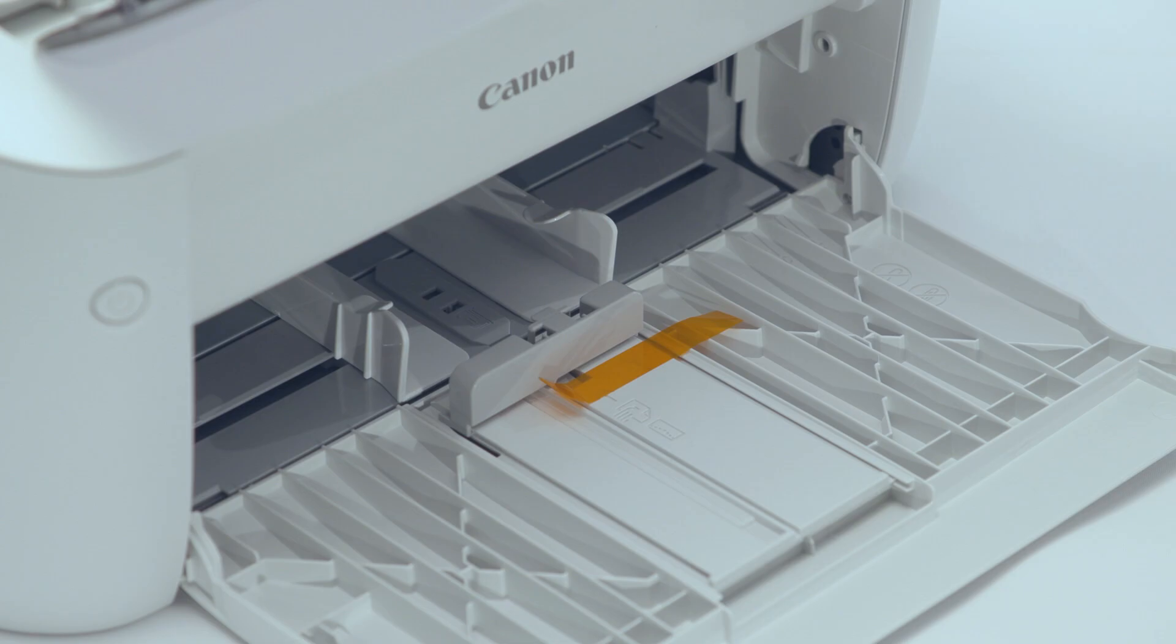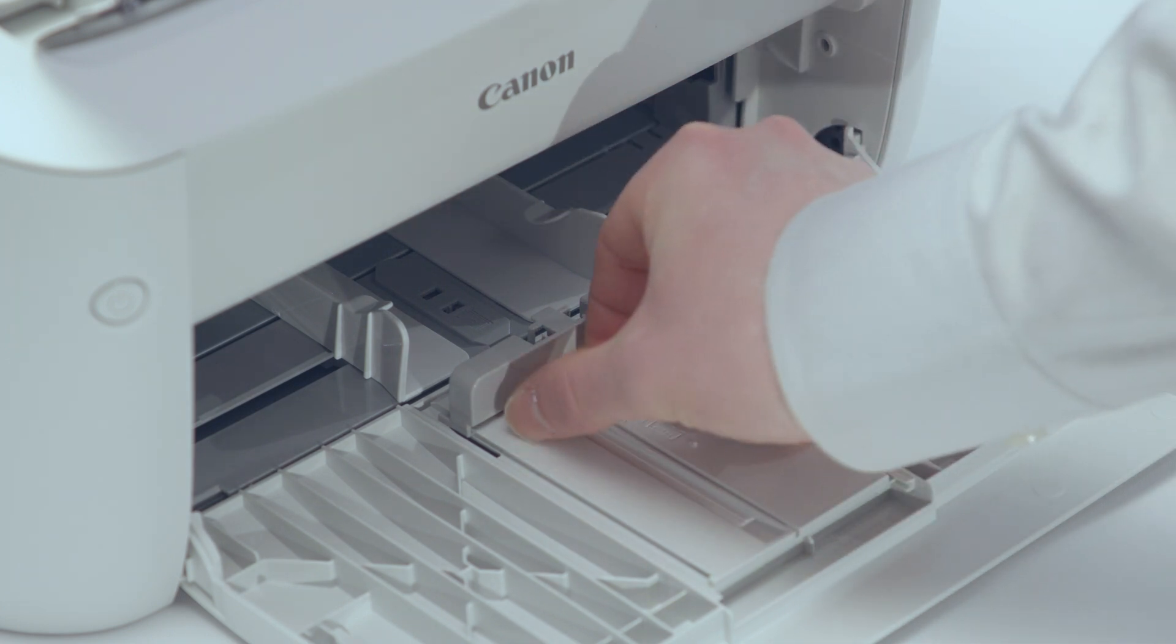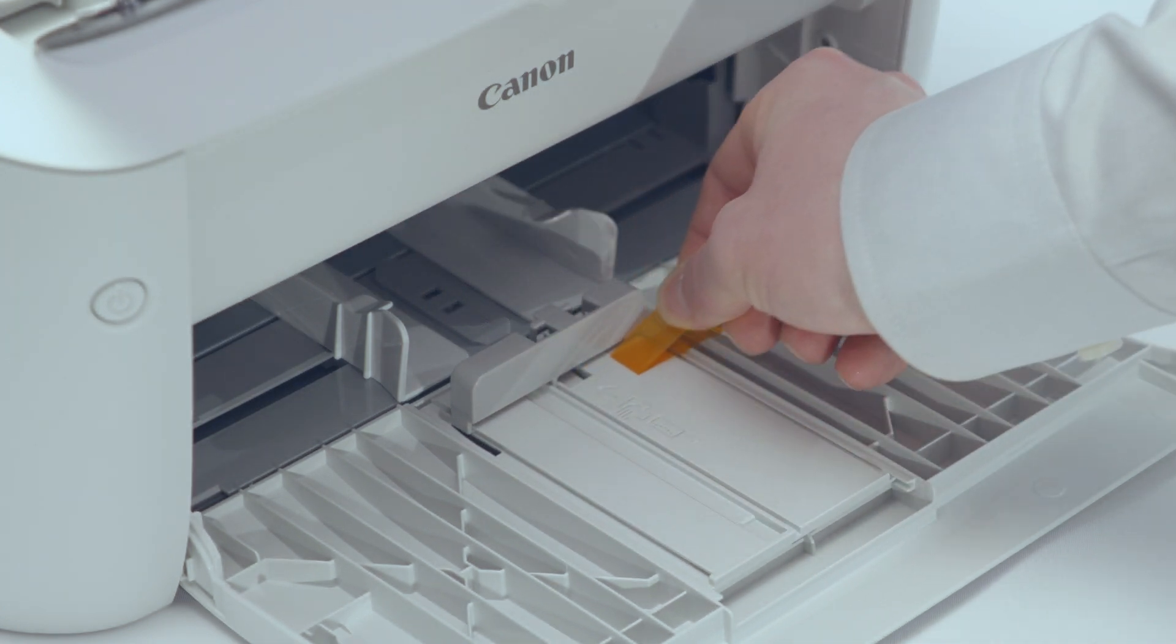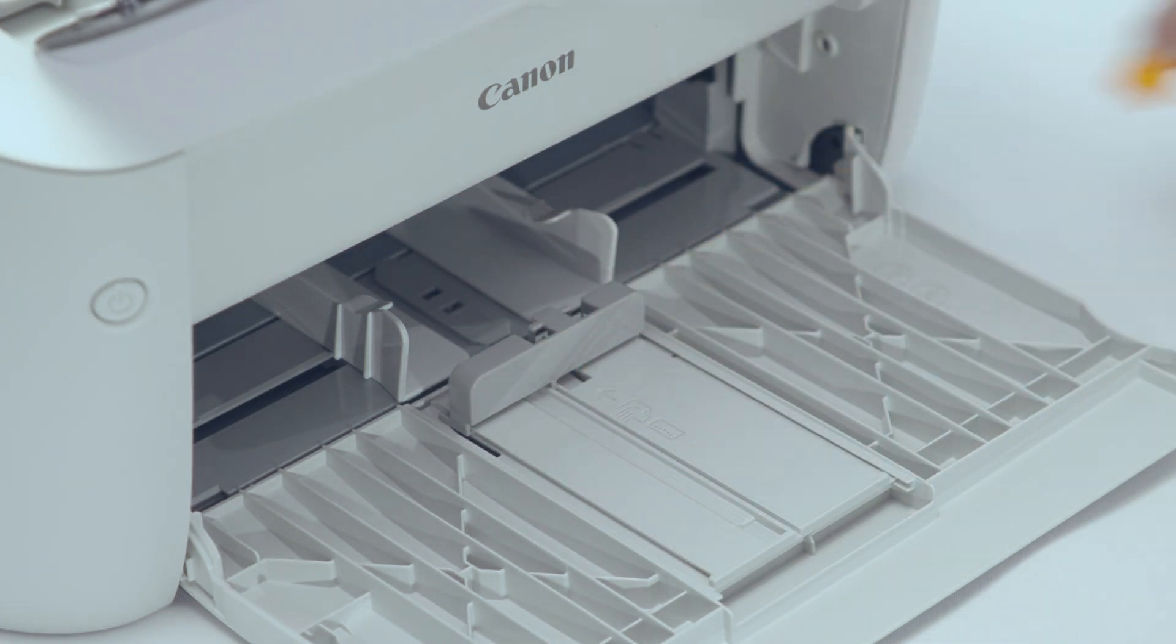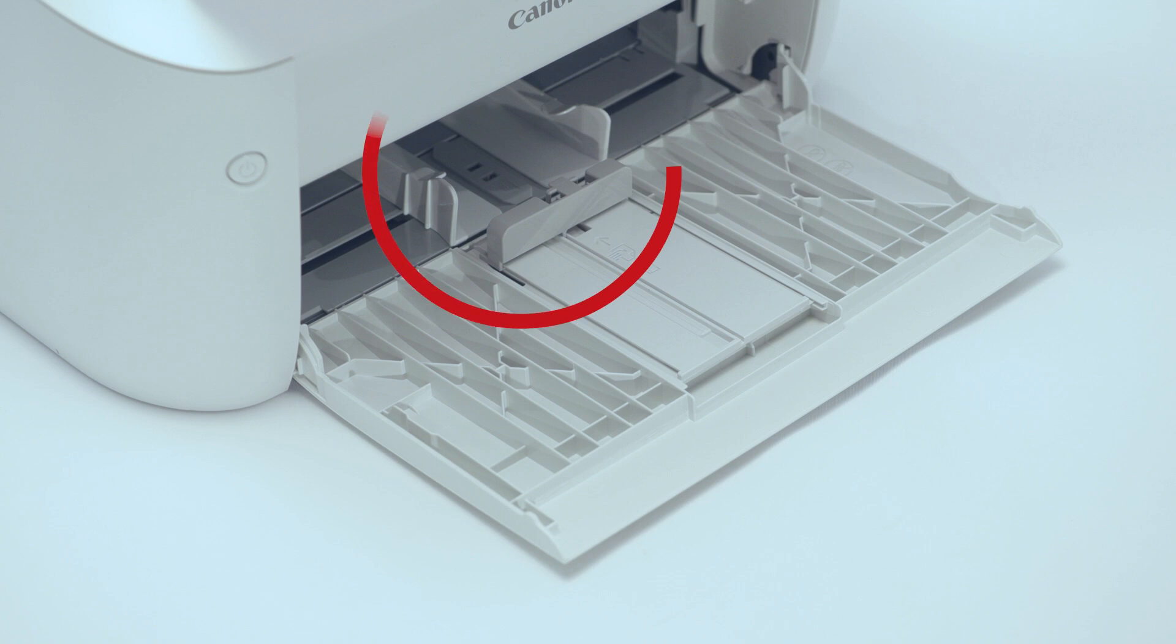Next, remove the orange tape from the multi-purpose tray. Spread the paper guides apart and outward.